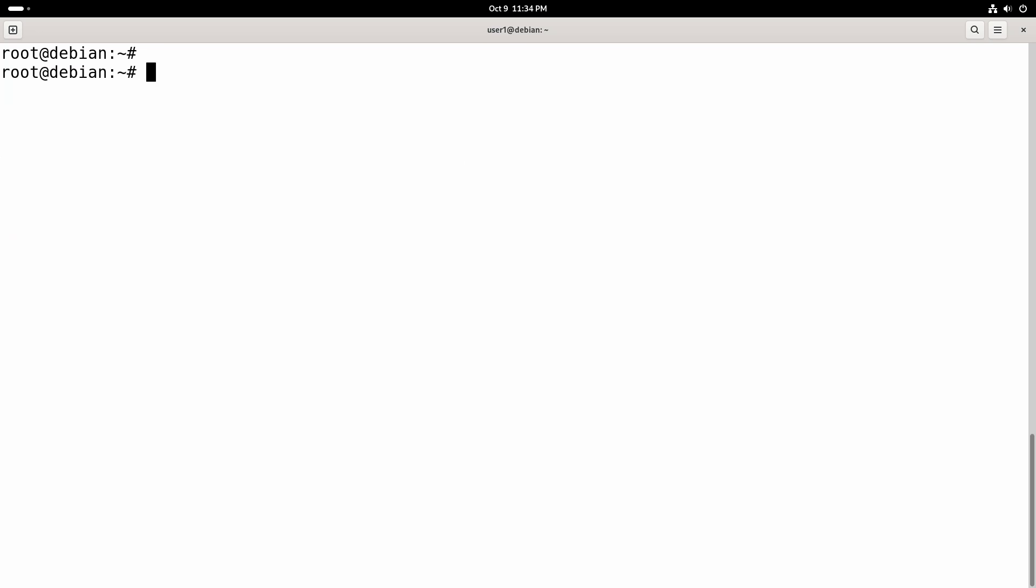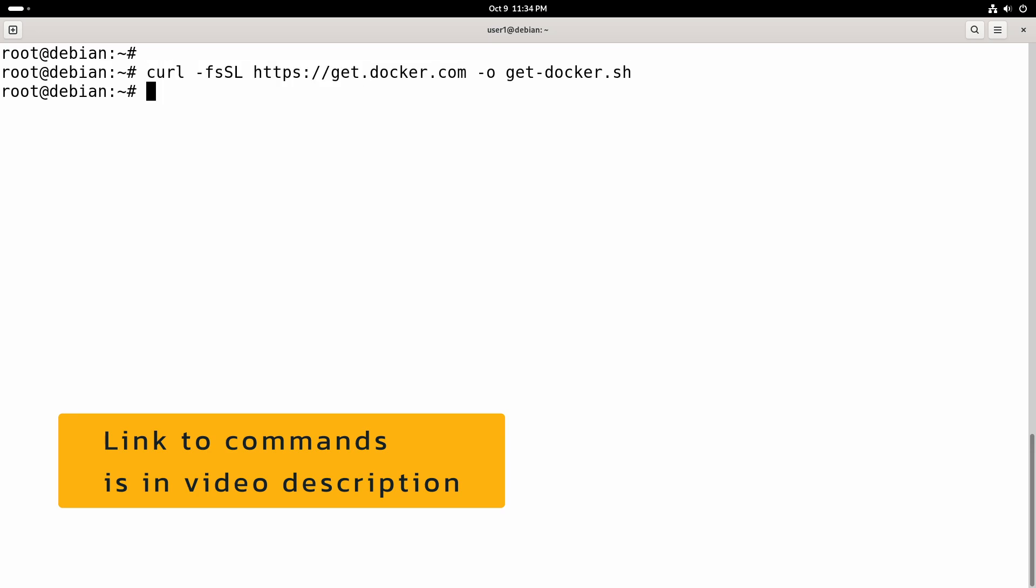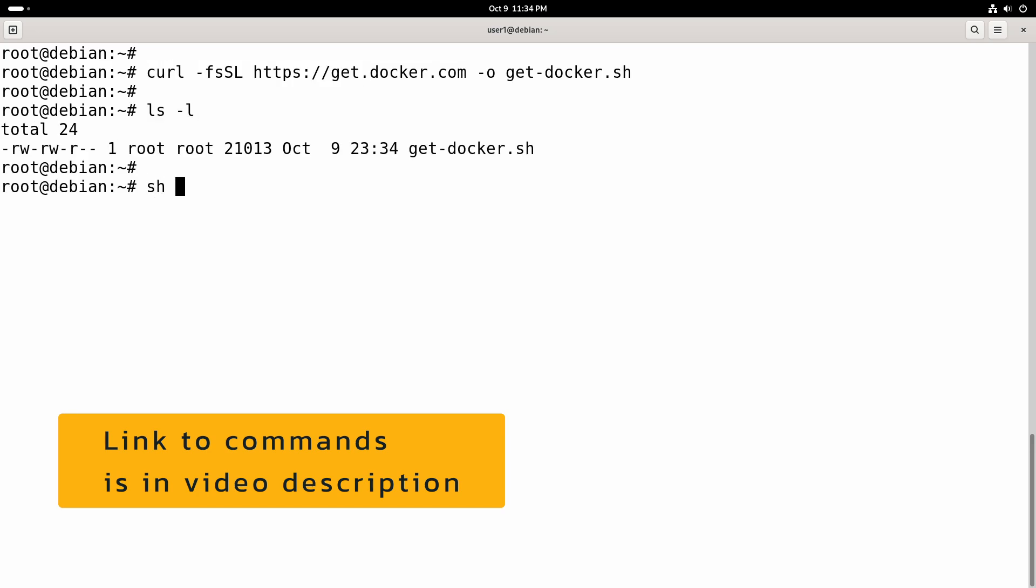Now let's download the script. Okay, we have downloaded the script and we will execute it using the sh command.